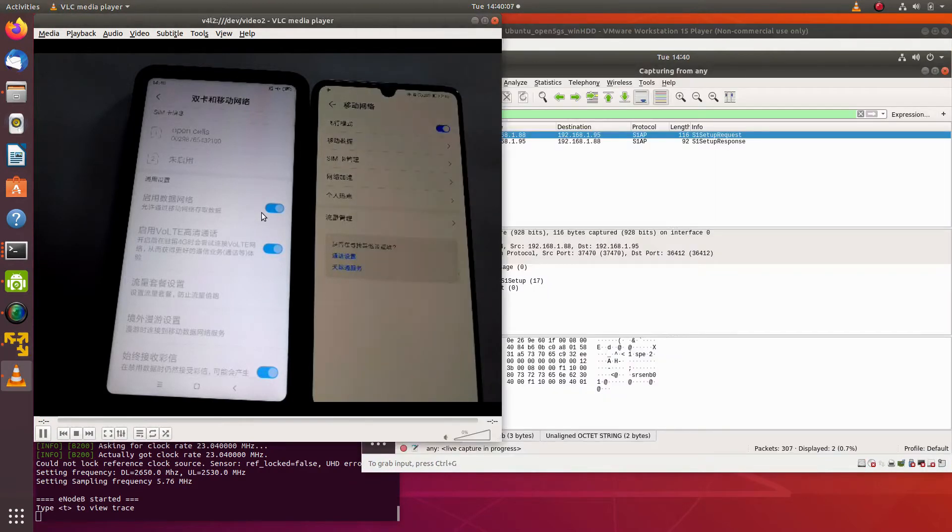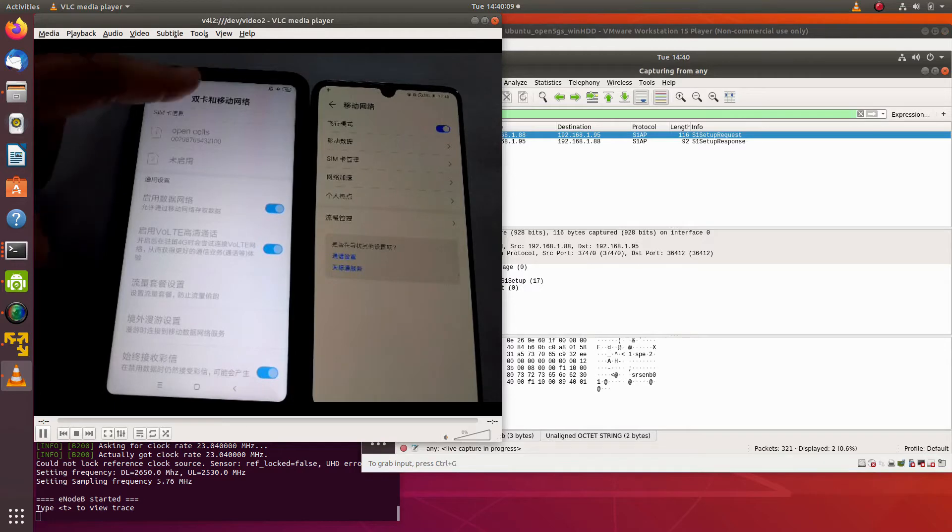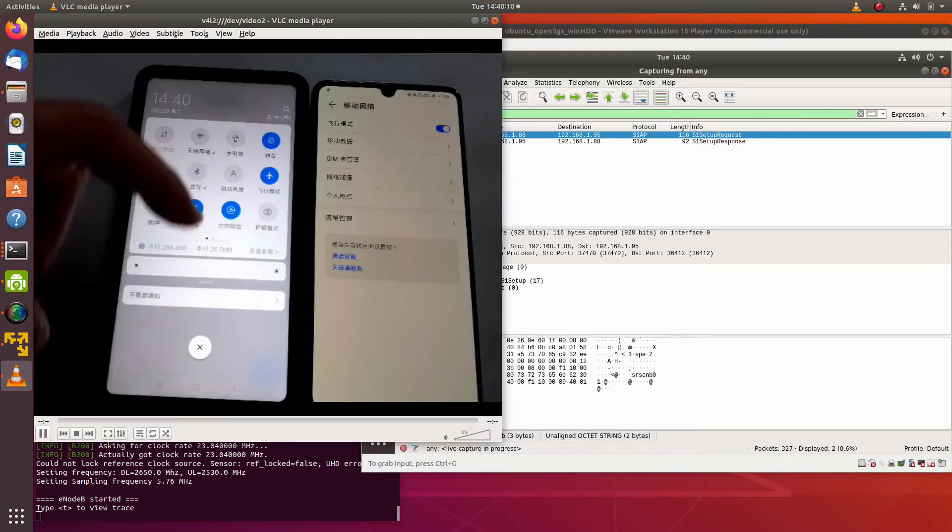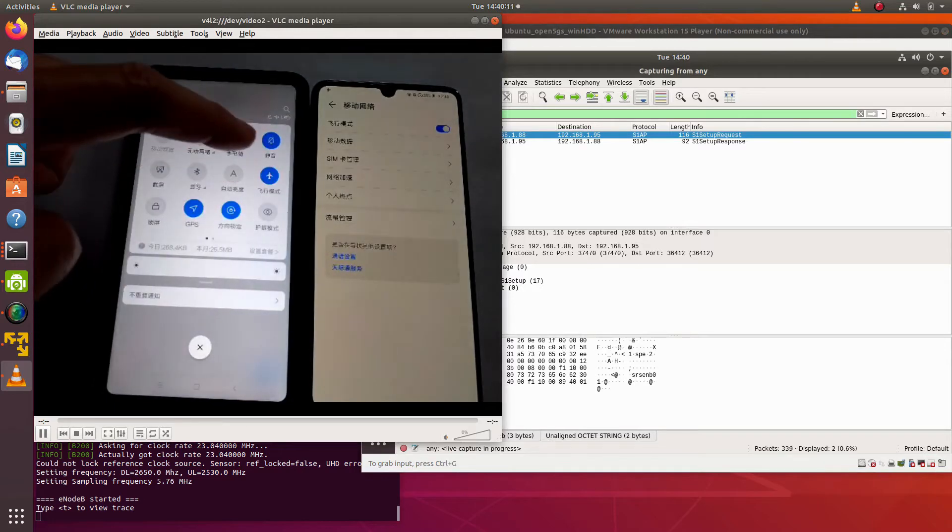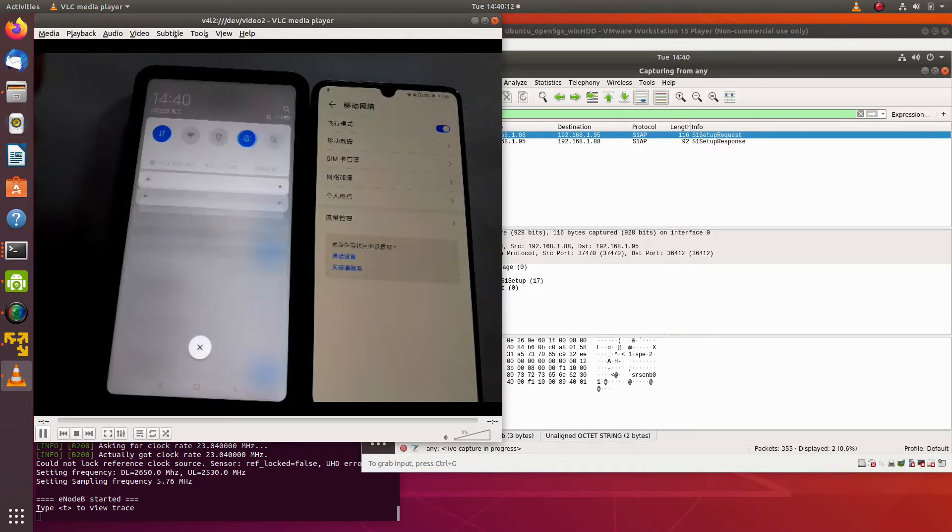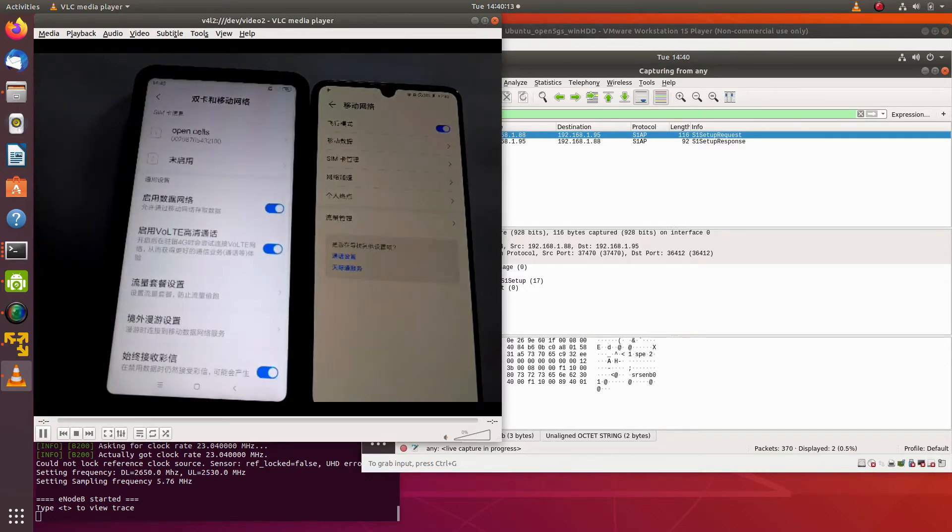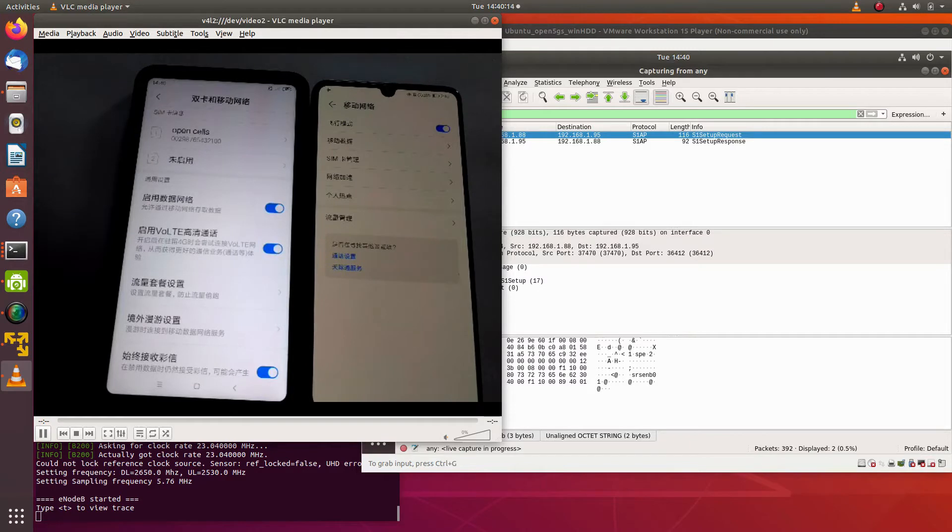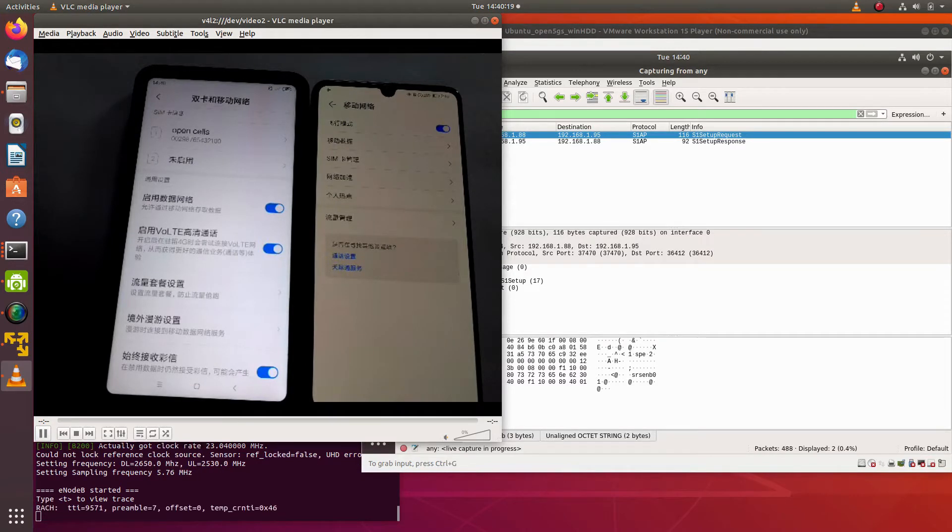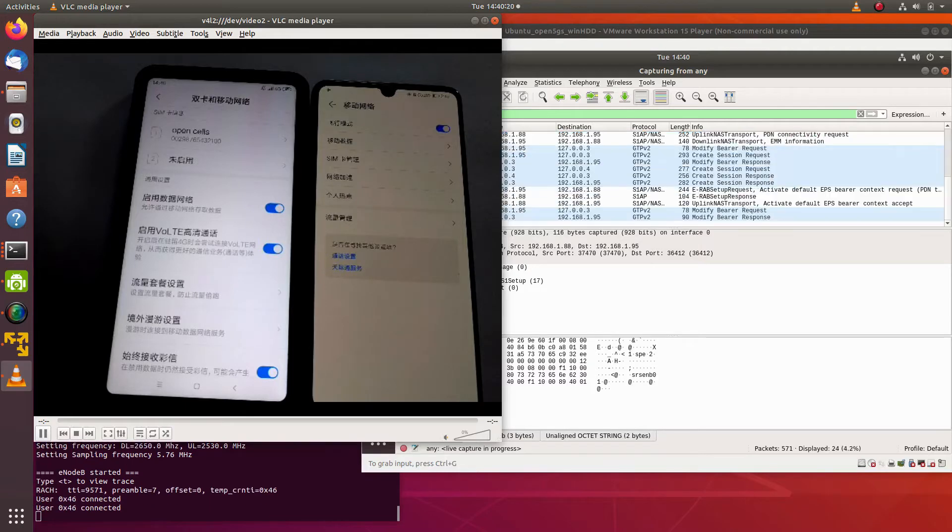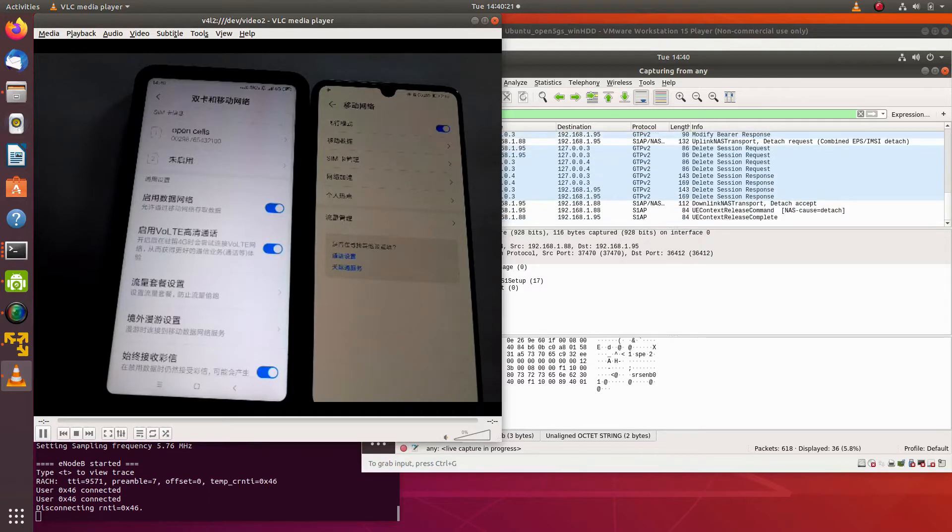Looking at the PCAP, the InoB is now connected to the EPC. Now let's try to get the UE to connect. It could take a while for the UE to search the cells.